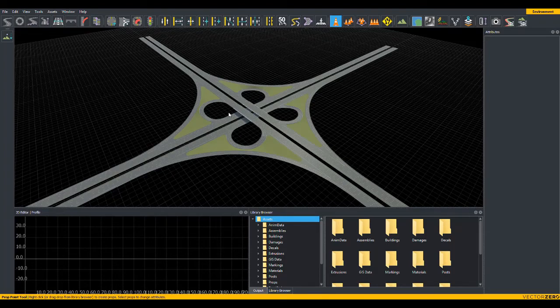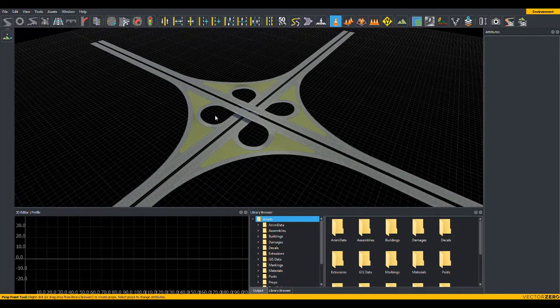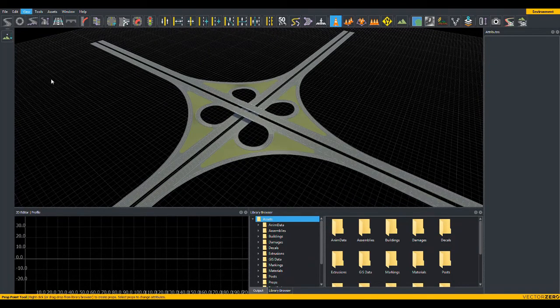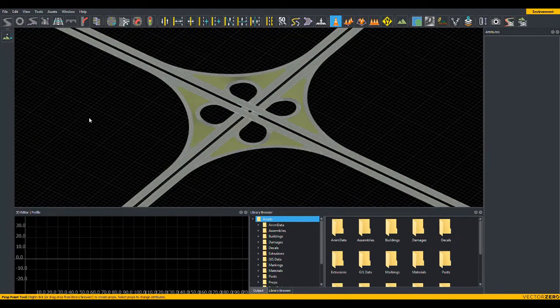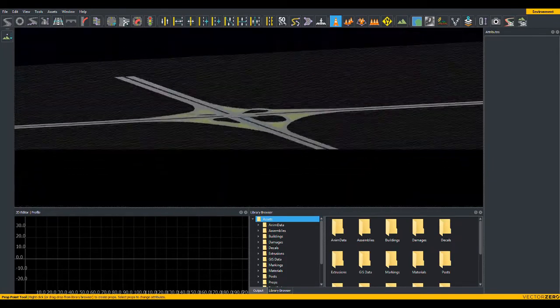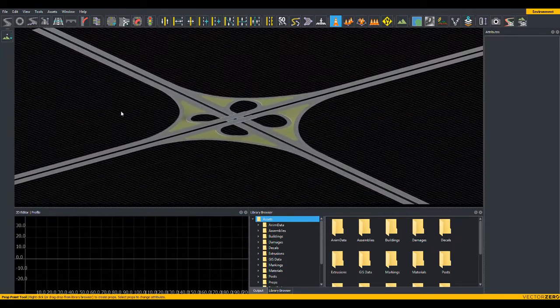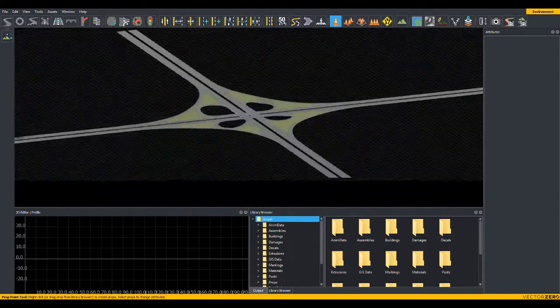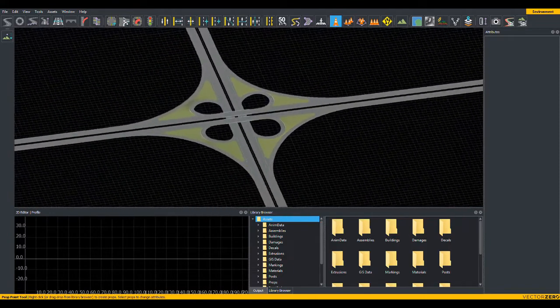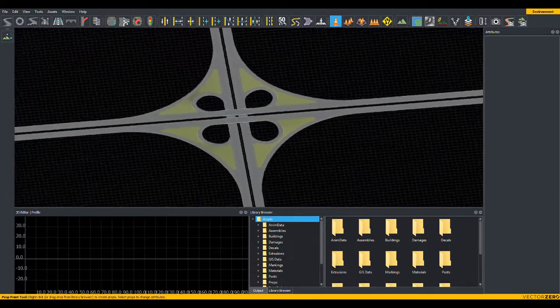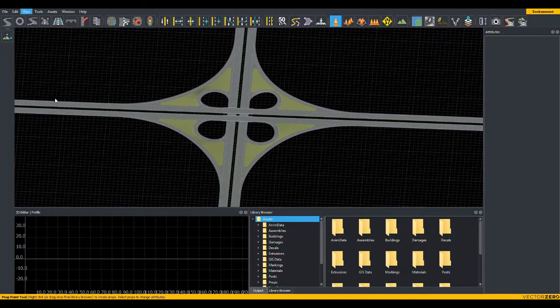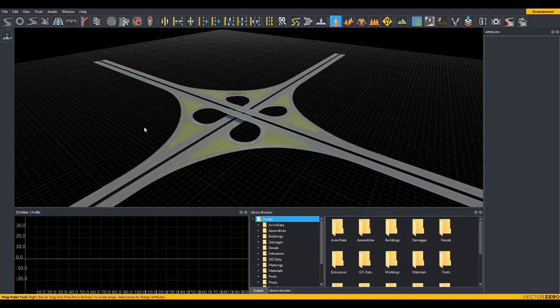To switch to orthographic mode, because we're in perspective mode right now, either go to View, Orthographic. Alternatively, you can press the O key. You can move and rotate and view the scene just as before, but you've noticed that our perspective has changed. To switch back to perspective, you can use View, Perspective, or press the P key.